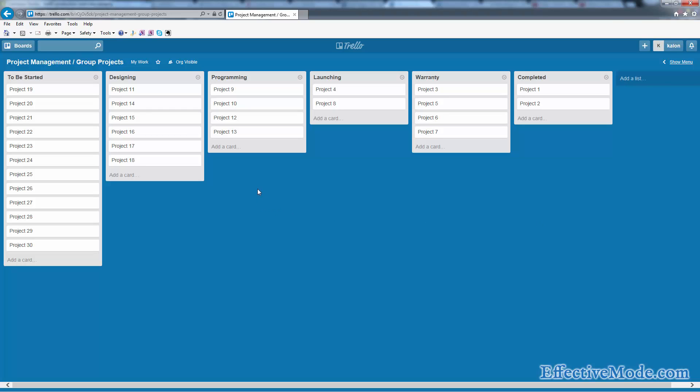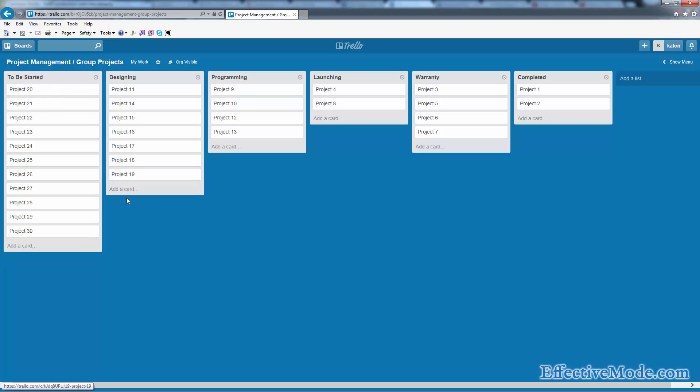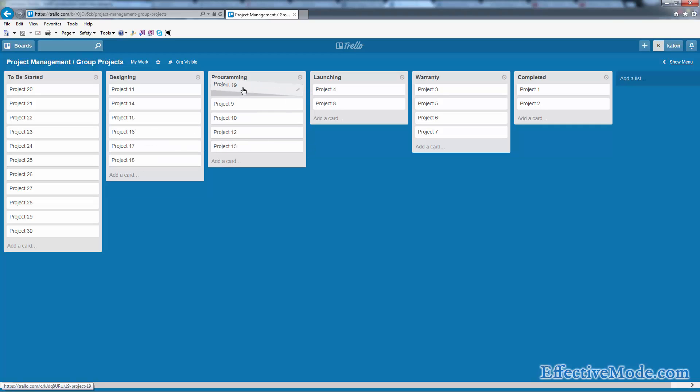You can see I've created all these different projects. There's actually 30 projects listed. We usually have about 50 going on at any time. When you start one, you take it from 'To Be Started' into the first column, which is designing in my organization. Once it's done designing, we move it to our programming team and then they can work on it.